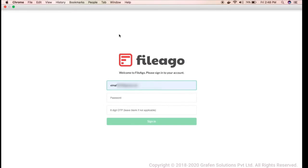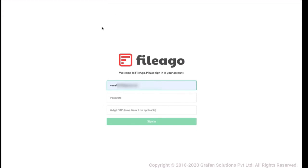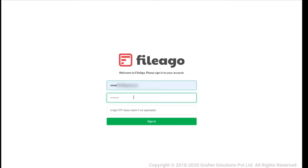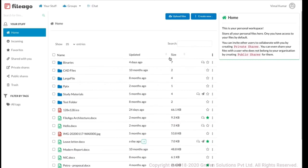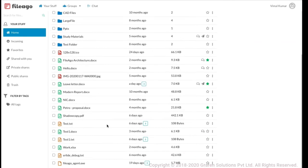I am currently going to log into the server which is hosted on the cloud — this is the web portal, basically a browser window. I'm logging in as a user here. We have a two-factor authentication functionality, but I have not enabled it for this account, so I'm directly logging in. As soon as I log in, I'm now in my workspace, which consists of several top-level folders. I'm in the home folder — this is my personal workspace.